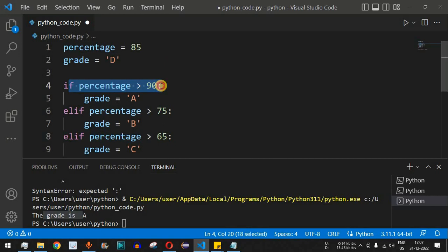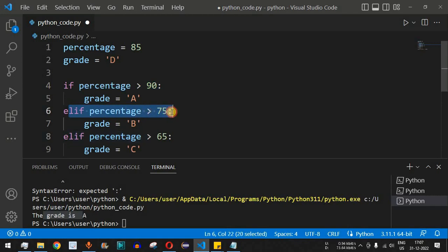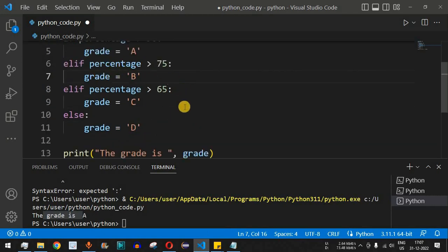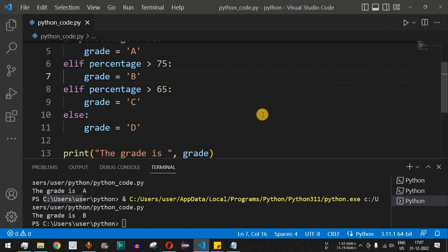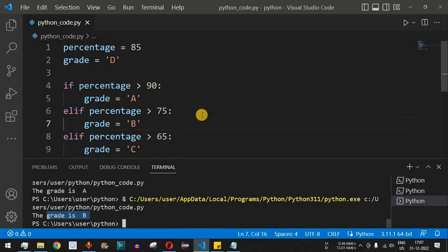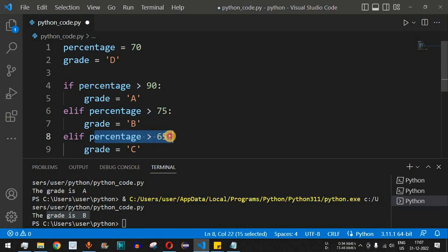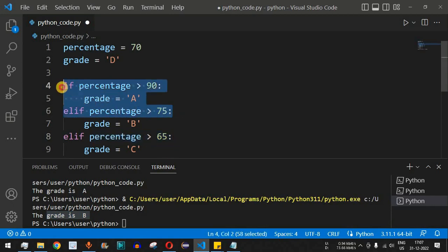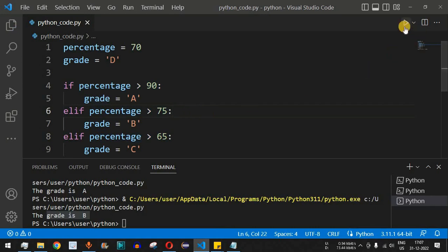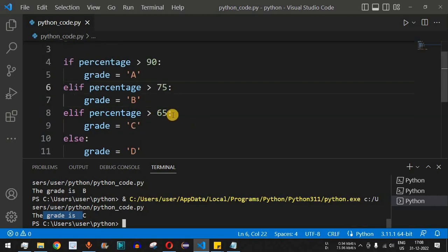Changing percentage to 85: the first condition (greater than 90) is false, so control moves to the elif. Is percentage greater than 75? Yes — grade is assigned 'b' and control exits the if-else block. The output shows 'grade is b'. Changing to 70: the condition percentage greater than 65 executes, and the output shows 'grade is c'.